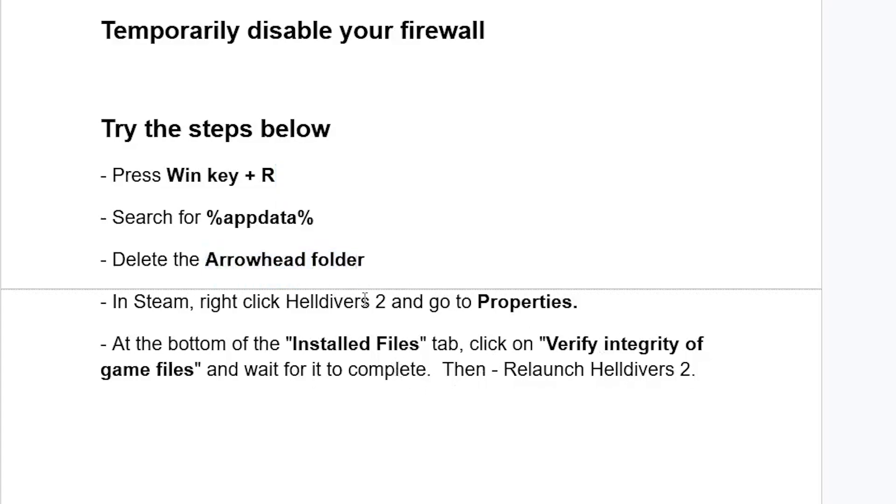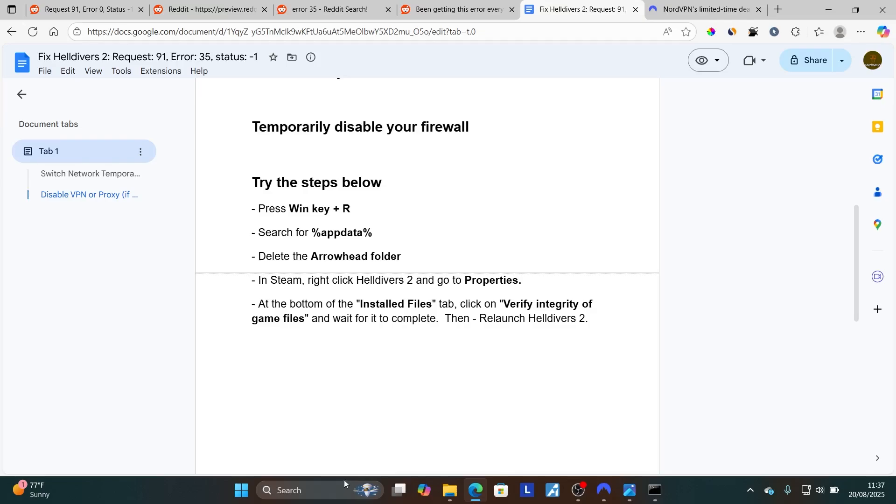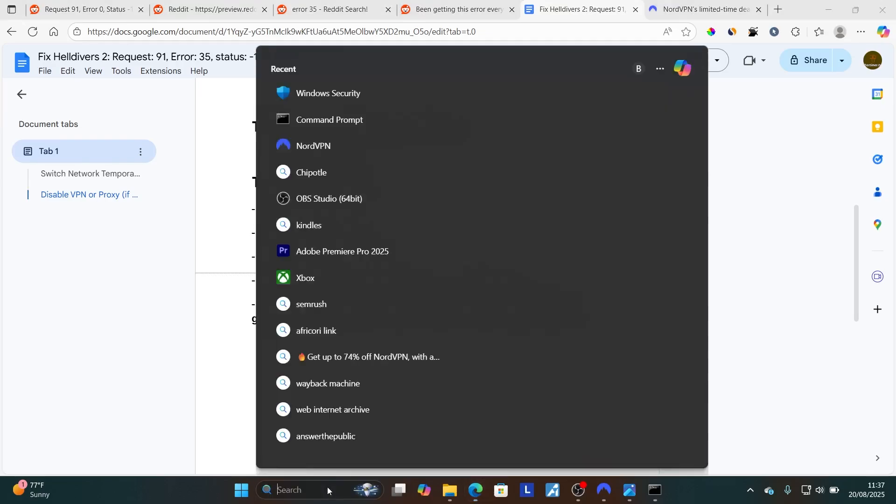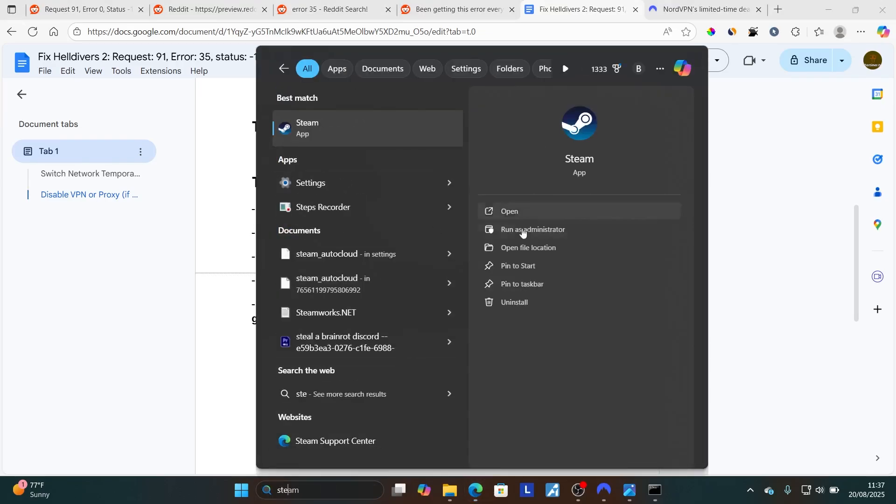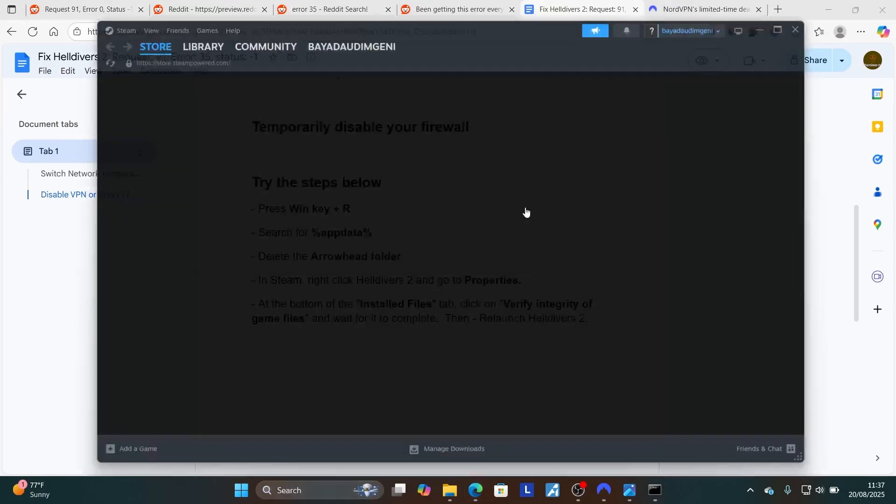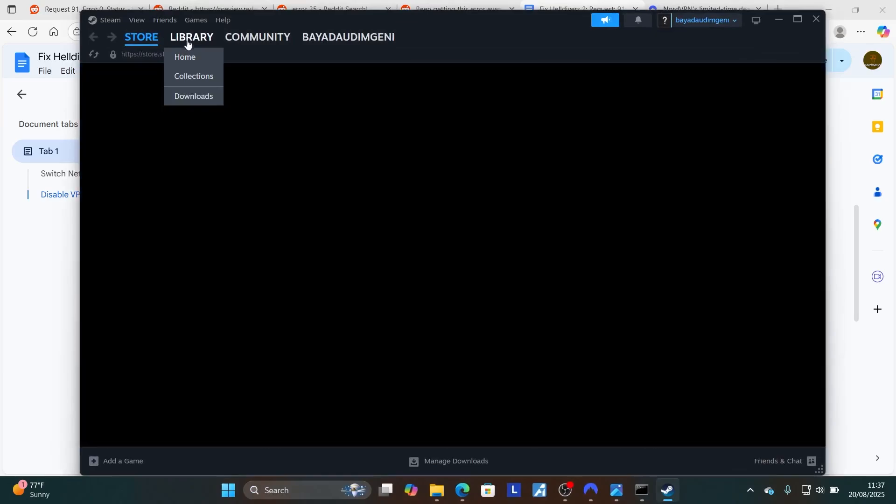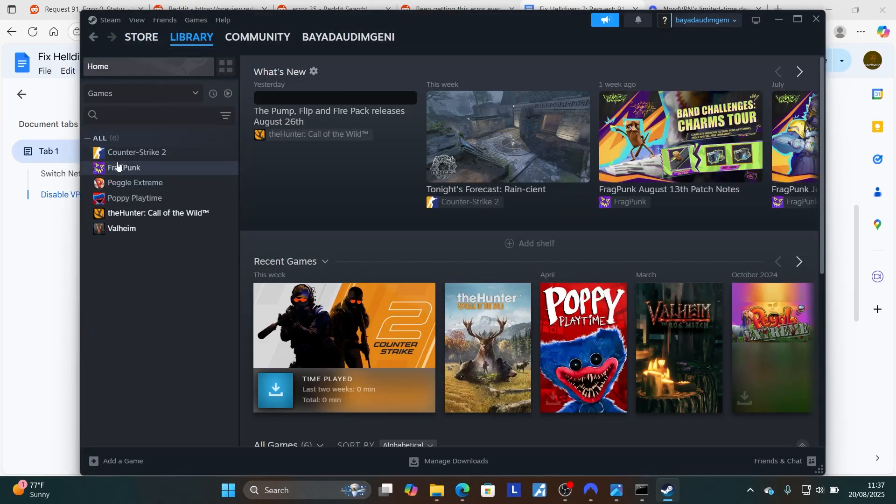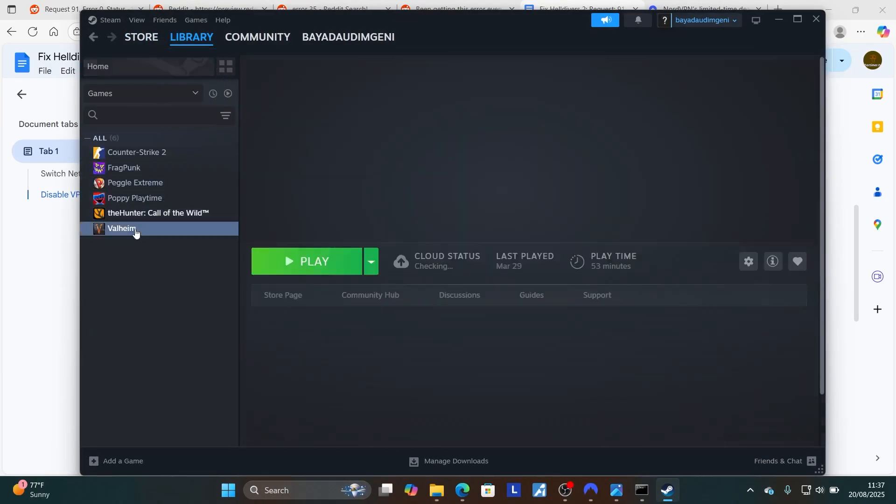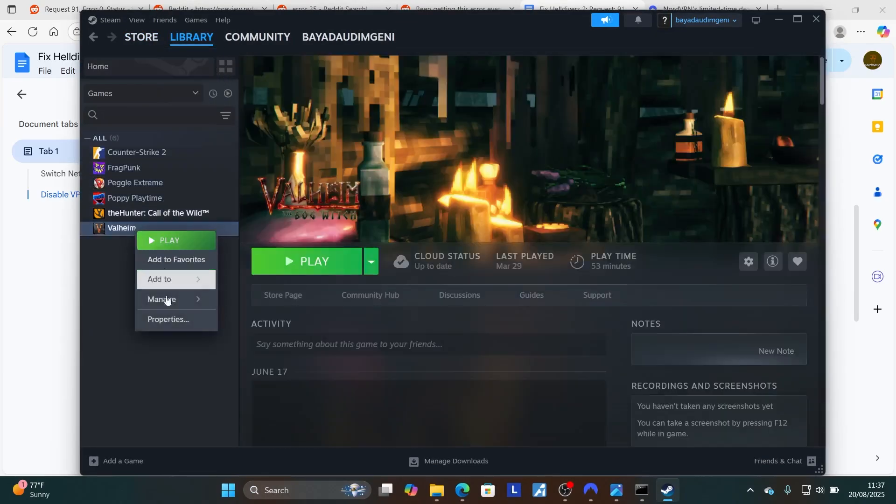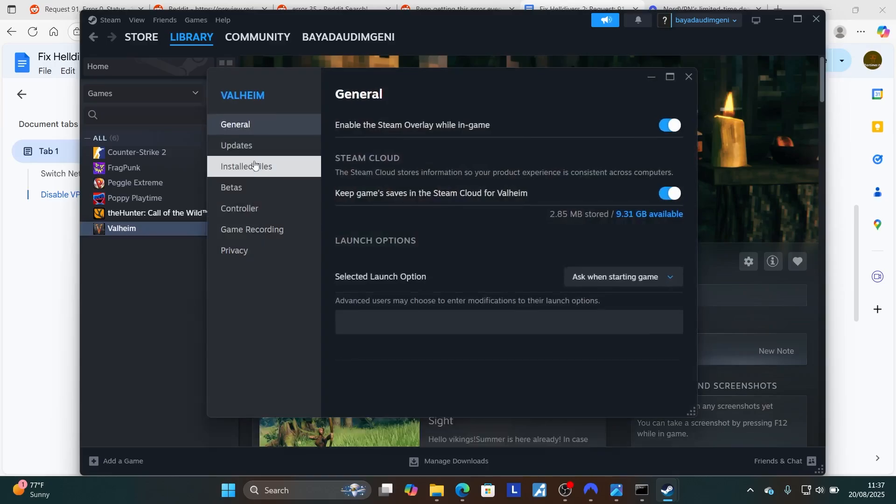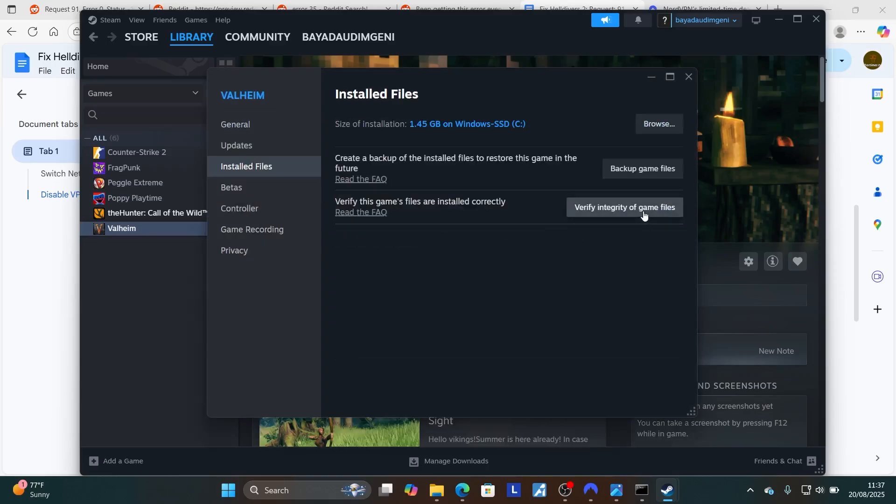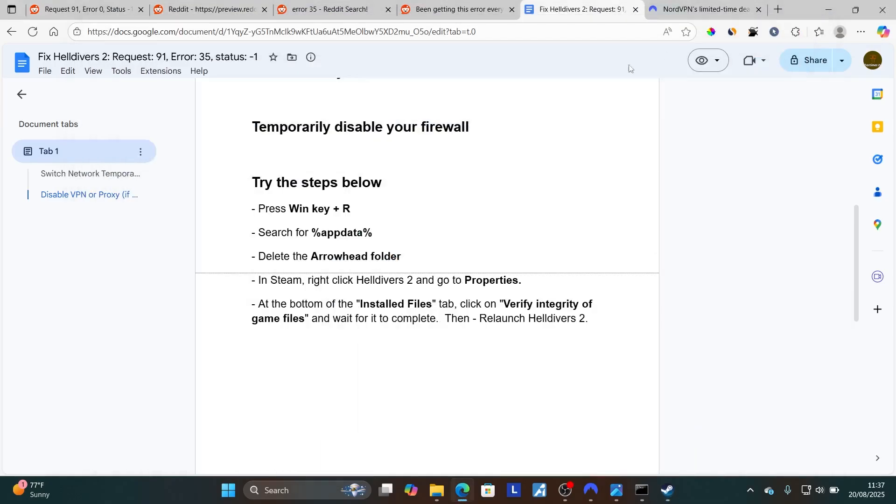After deleting the Arrowhead folder, open your Steam. Go to your Steam library, look for Helldivers 2. Right-click on it and go to Properties. Go to Installed Files and verify integrity of your game files. After it completes the verification, just relaunch Helldivers 2 and this should fix your problem.